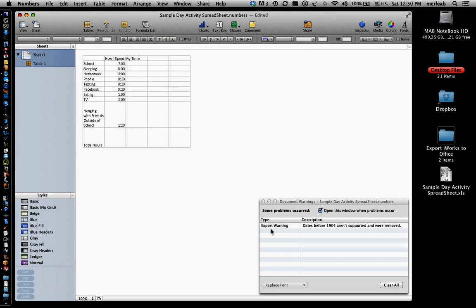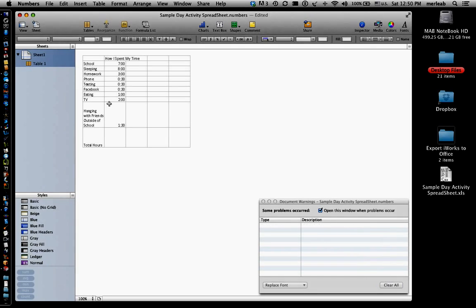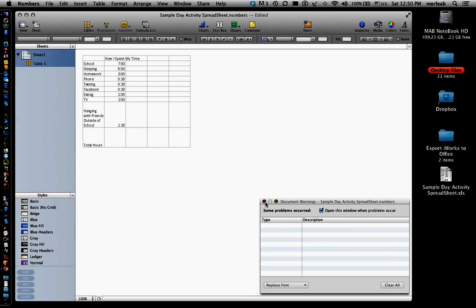And it warns me that the dates before 1904 aren't supported. I didn't have any dates. So I'll get rid of that message.